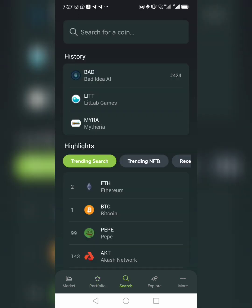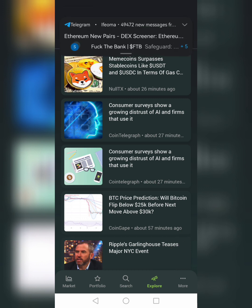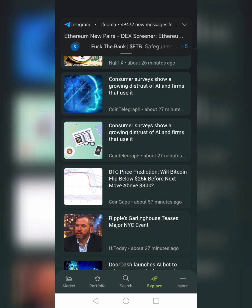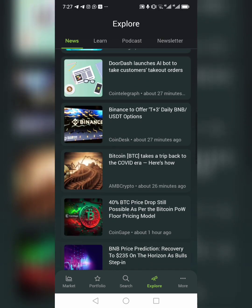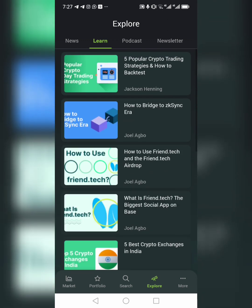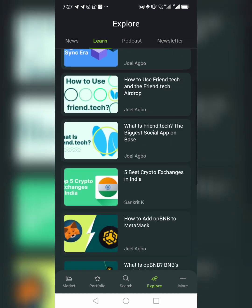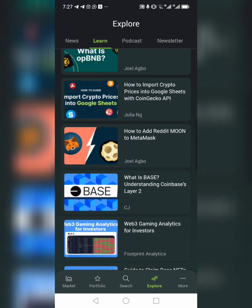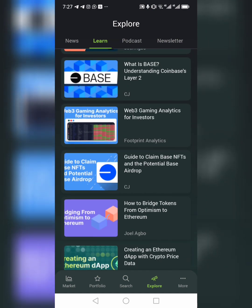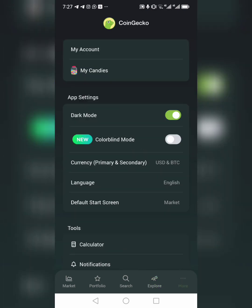You can also come to the Explore section and explore different things. There's also a news and Learn section where you can learn about crypto — for example, five popular crypto trading strategies and how to backtest, how to bridge with zkSync Era, how to use various tools. You can come here and learn a lot of things about crypto.